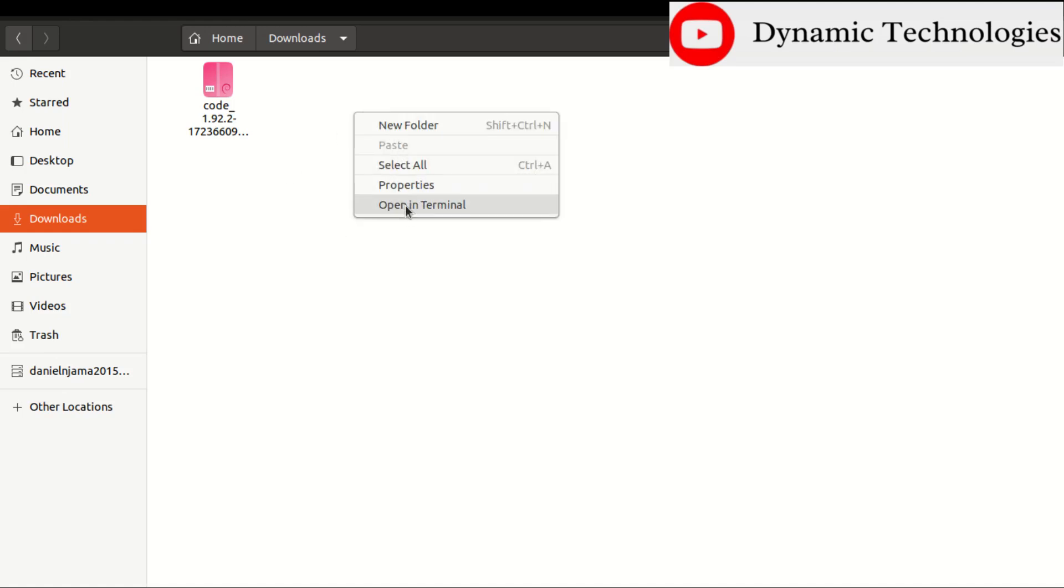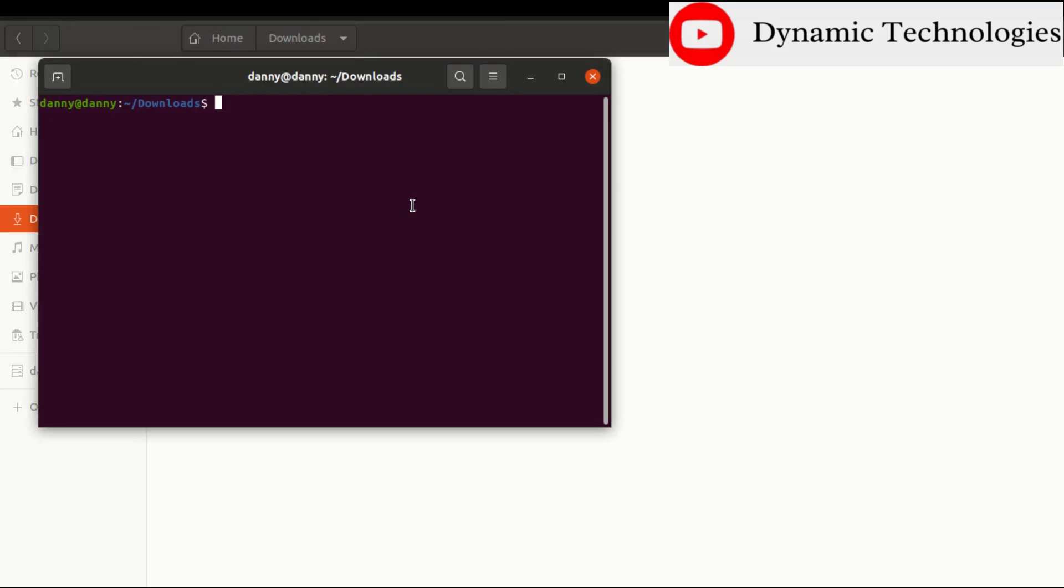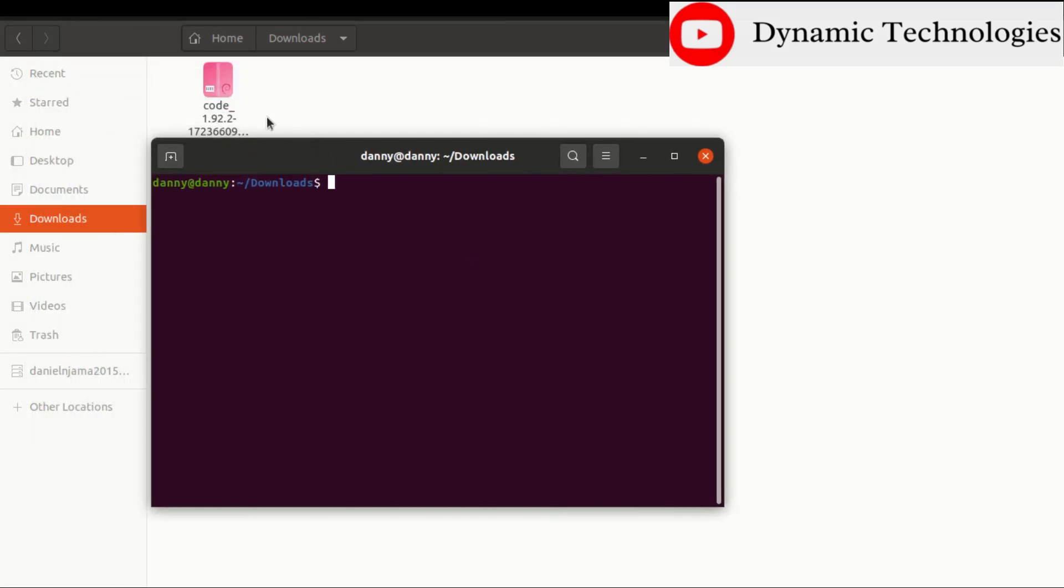Then for us to install this we need to run one command. But before then we can just try to check if Visual Studio Code is installed on my PC.